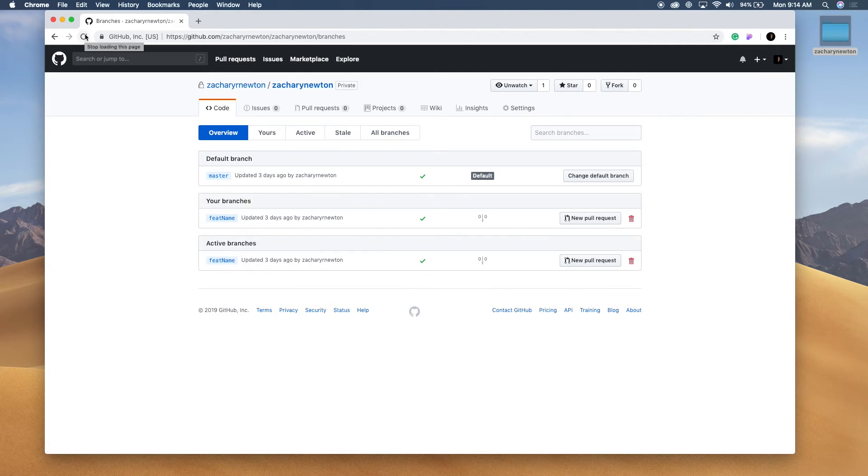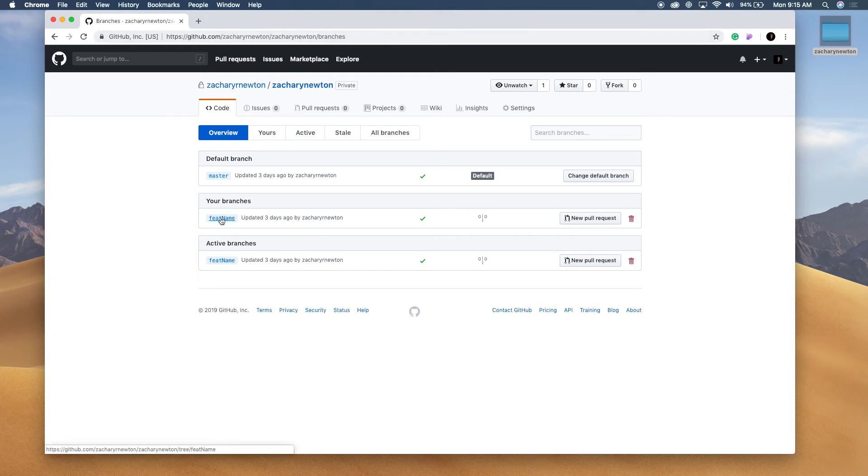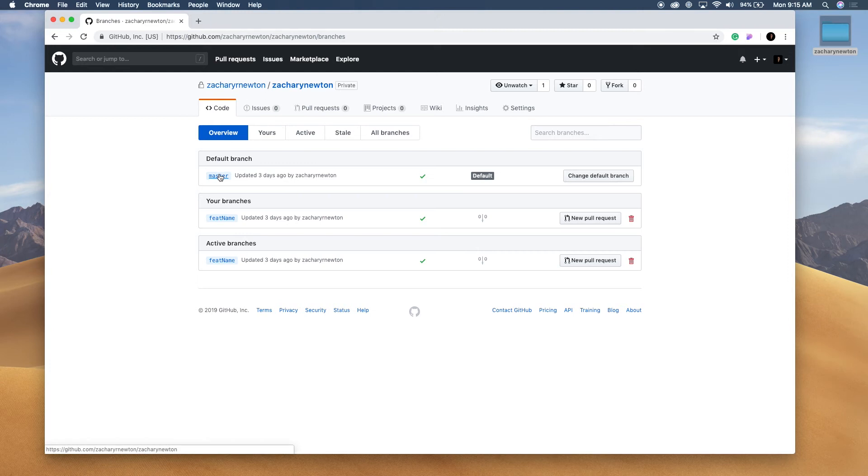And now you can see we have another branch. So this is the featured name branch. And this is the master branch. So that's really all we need to do to create a branch and push that to GitHub.